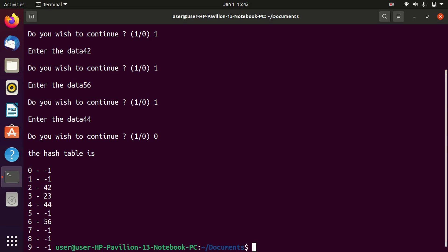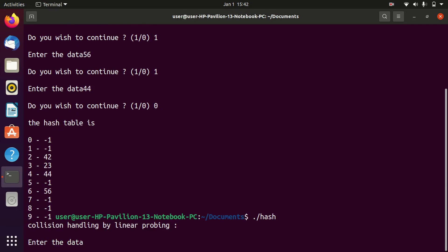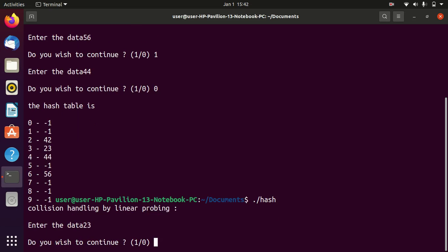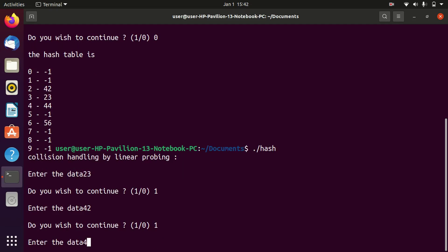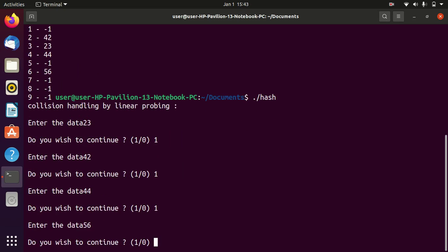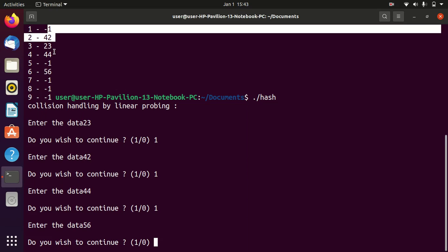When collision happens at location 3 for 33 (since 33 mod 10 = 3, which is taken), it finds the next empty location from position 4 to 9. If no empty location exists there, it searches from 0 to 2. Now I enter 66: 66 mod 10 equals 6, but 56 already occupies location 6 — so collision is detected.